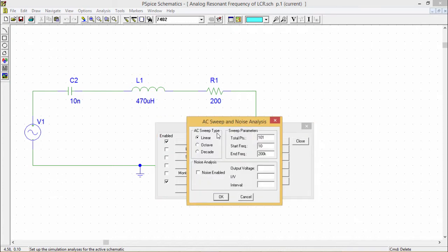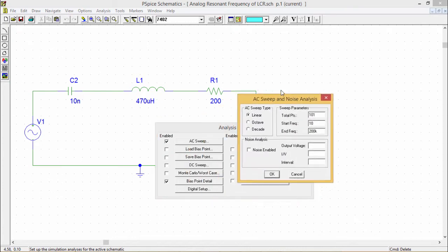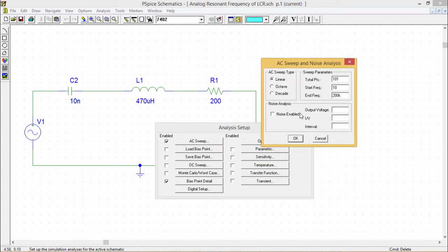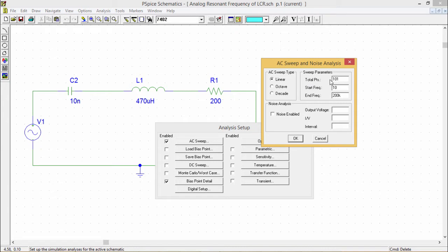If you click on this AC sweep, we are finding this particular window is coming up. Here we have this AC sweep type of three types: linear, octave, and decade. And here we are supposed to put the total number of points and the respective starting and ending frequencies.